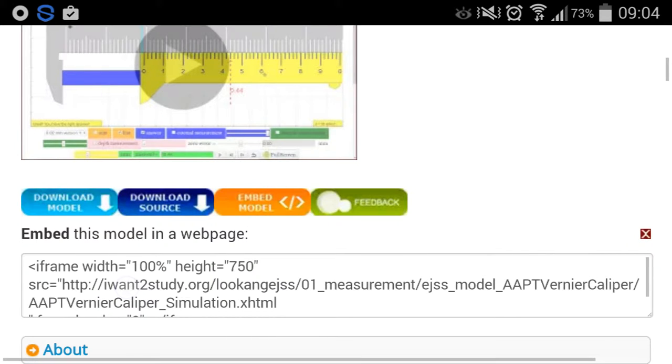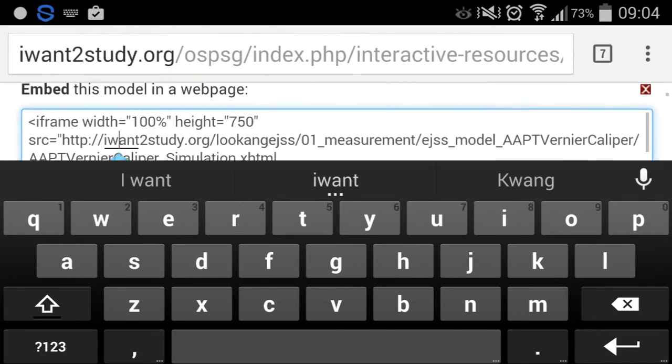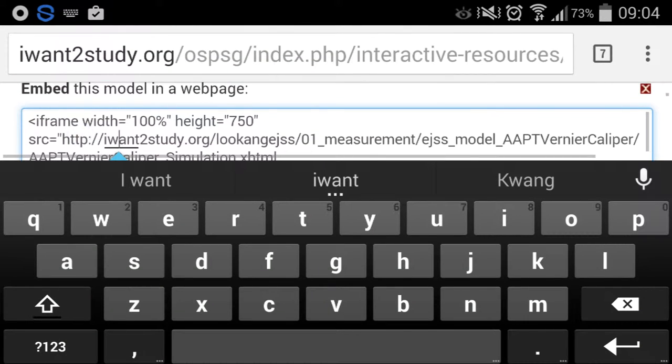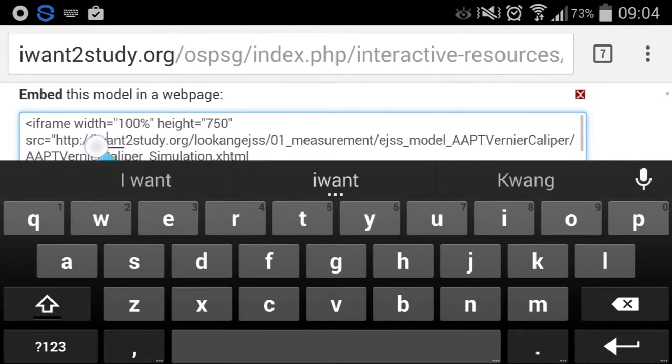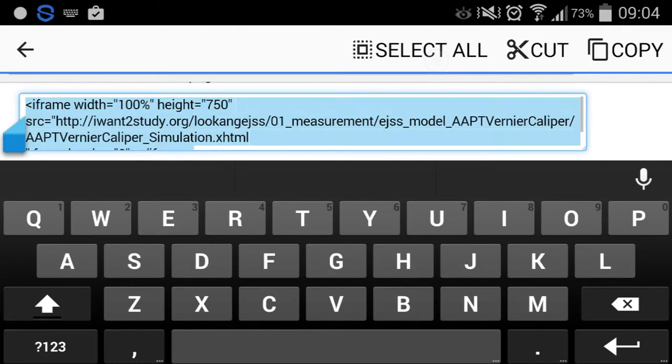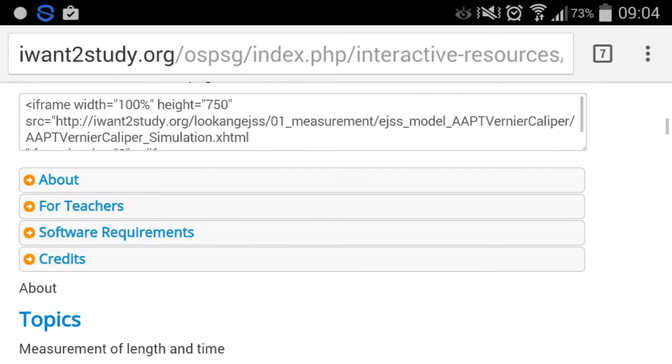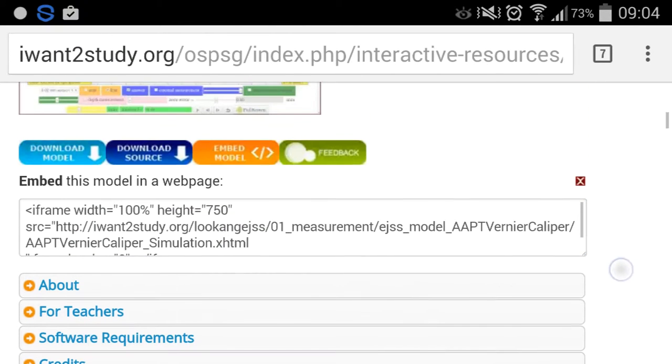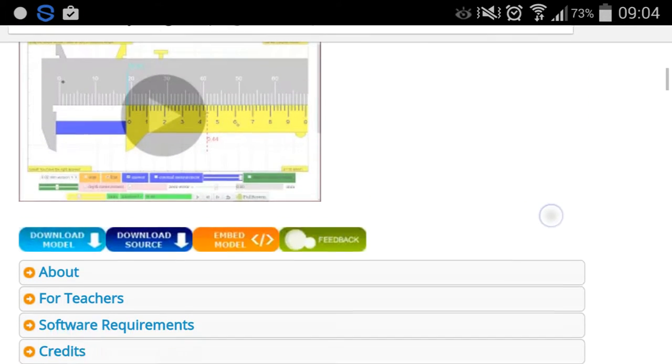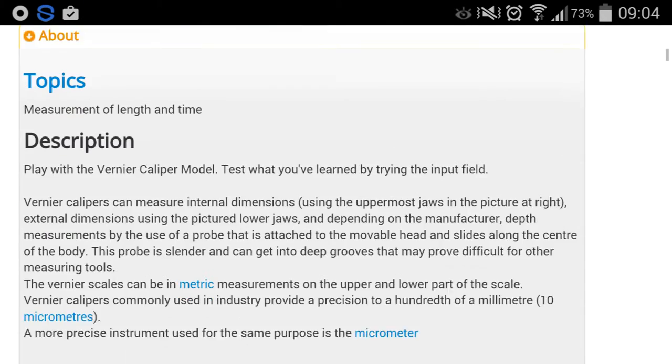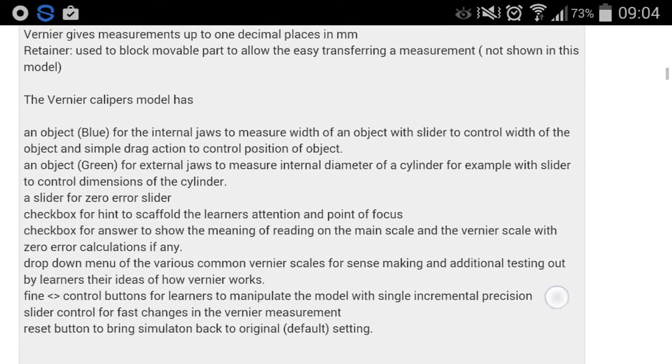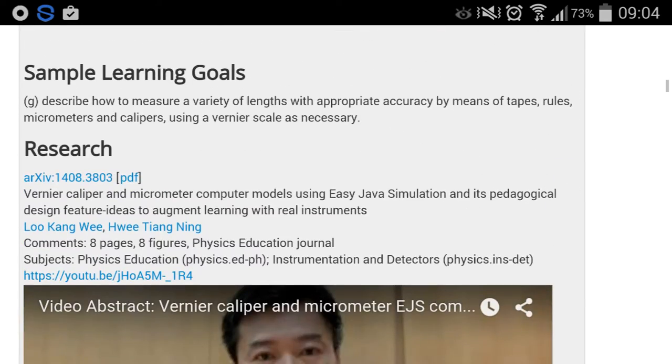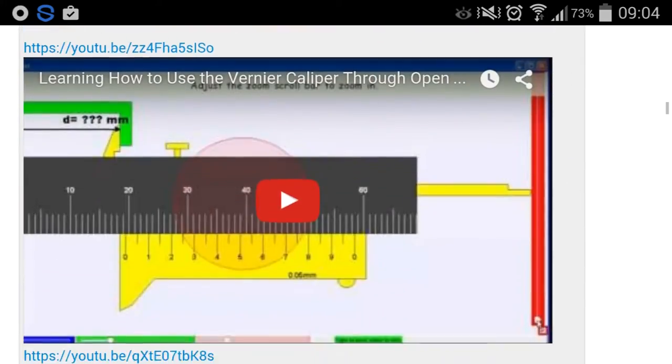Embed will, for example, typically allow you to select this and copy and paste it on your own blog so that you can have a copy of this simulation in your blog to benefit your students. I also have this thing called the About which describes the various components.